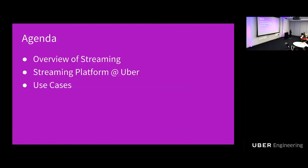This is today's agenda. First, we will have an overview of streaming — what is streaming and why we need streaming. Then we will see how we build the streaming platform at Uber, leveraging both in-house solutions and open-source projects. Finally, we will use some use cases to show how we use the streaming platform to power Uber's real business.